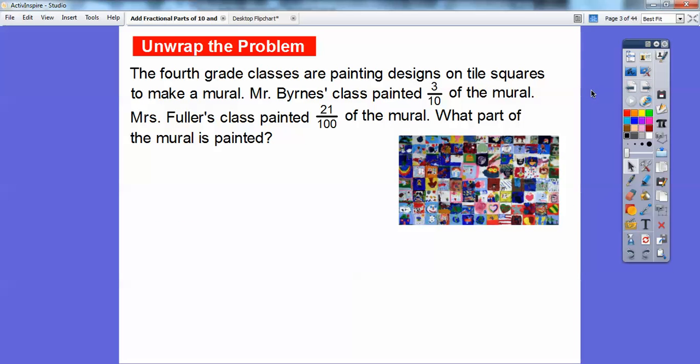Okay, so here we go. Let's try one. The fourth grade classes are painting designs on tile squares to make a mural. Mr. Burns' class painted 3 tenths of a mural. Mrs. Fuller's class painted 21 hundredths of a mural. So what part of the mural is painted?